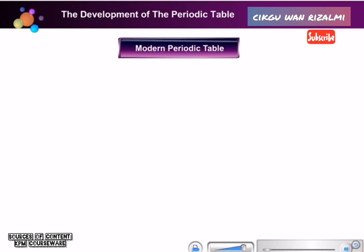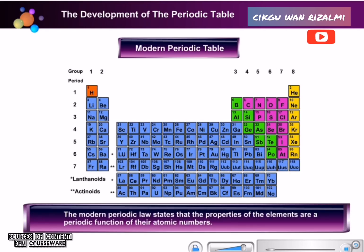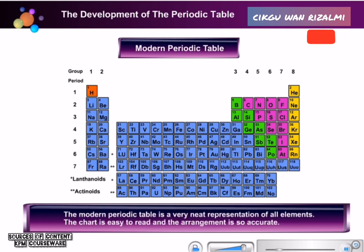Let us take a look at a modern Periodic Table. The Modern Periodic Table states that the properties of the elements are a periodic function of their atomic numbers. The Modern Periodic Table is a very neat representation of all elements. The chart is easy to read and the arrangement is so accurate that if you know the properties of a few elements, you will be able to make a close guess of other elements close to them.